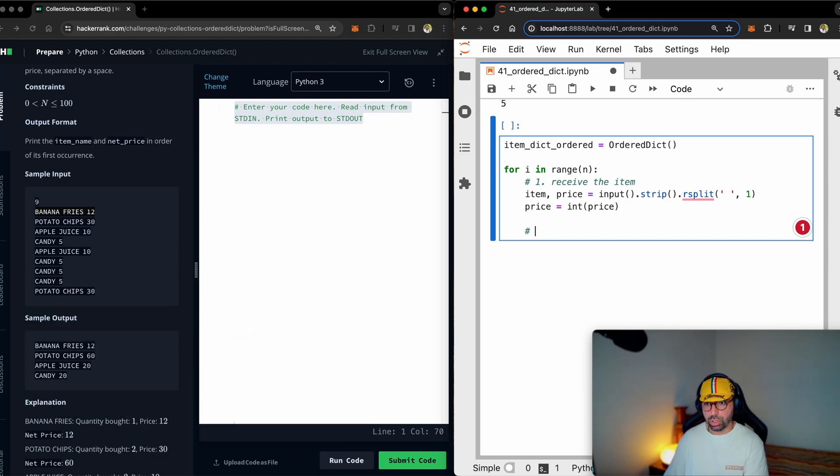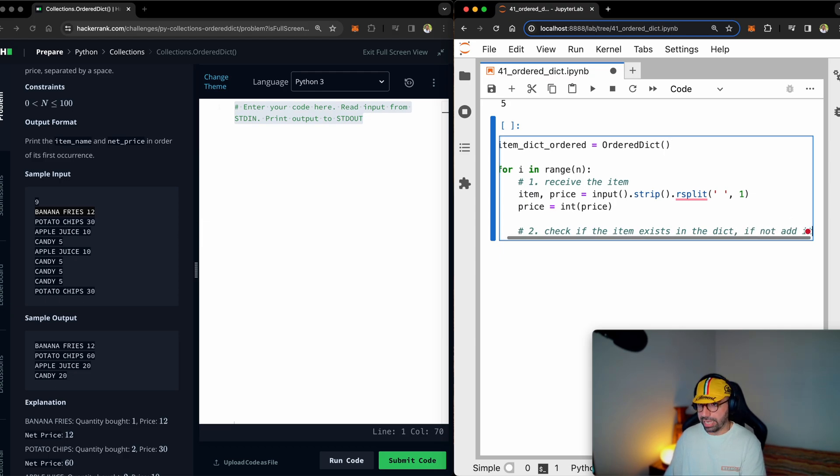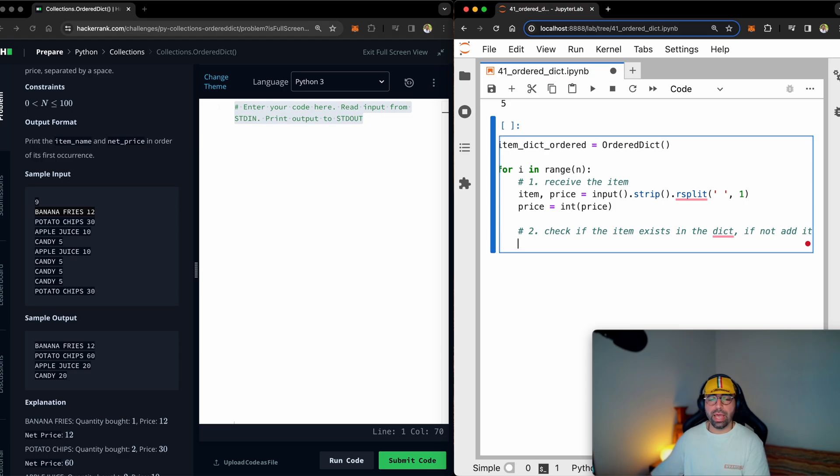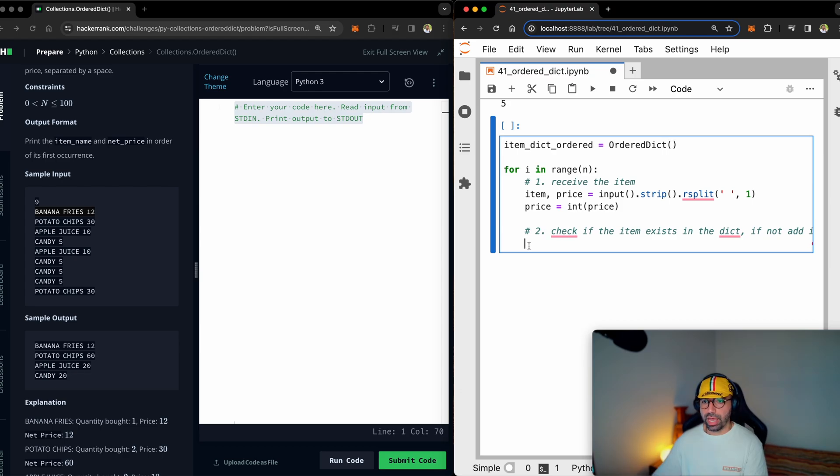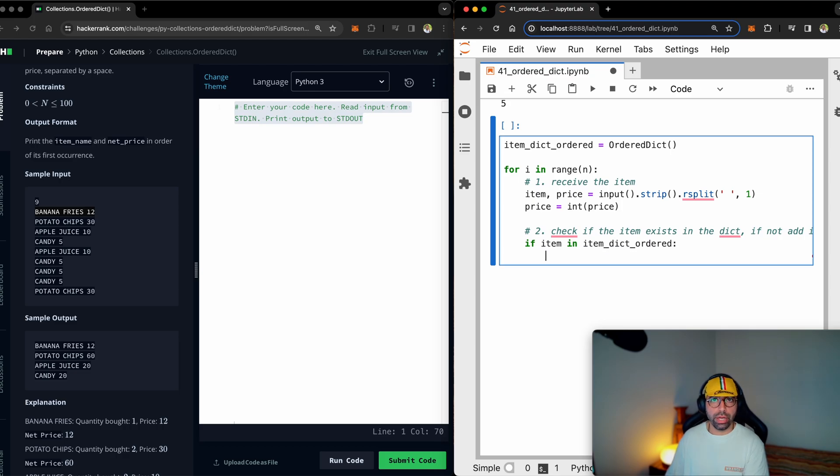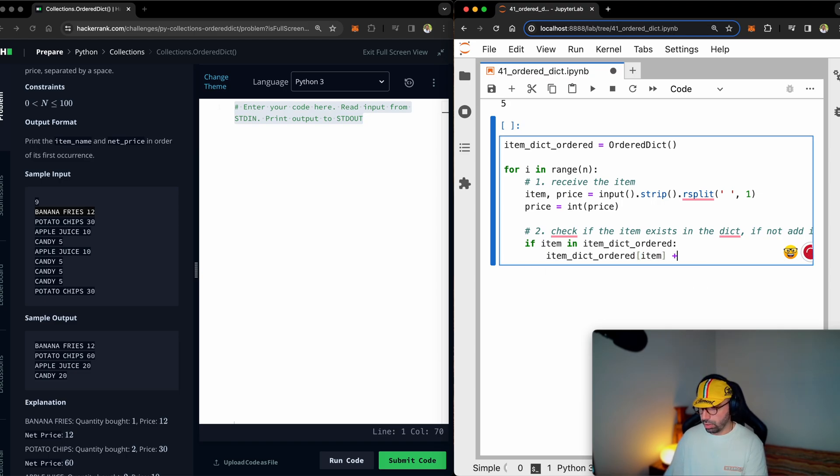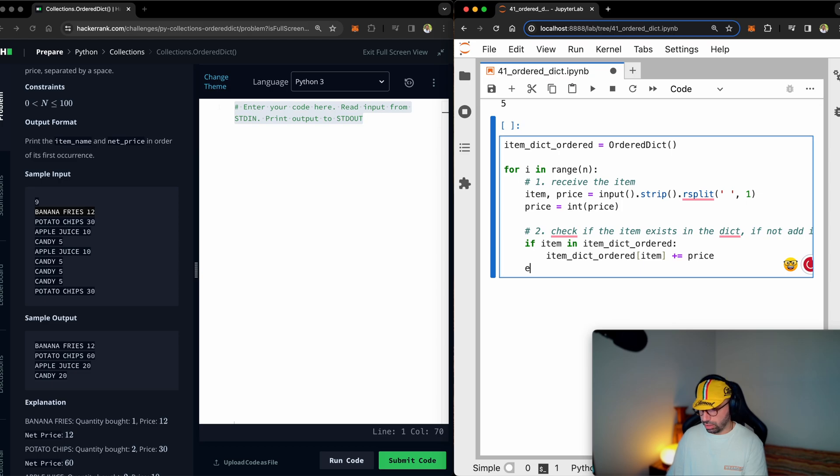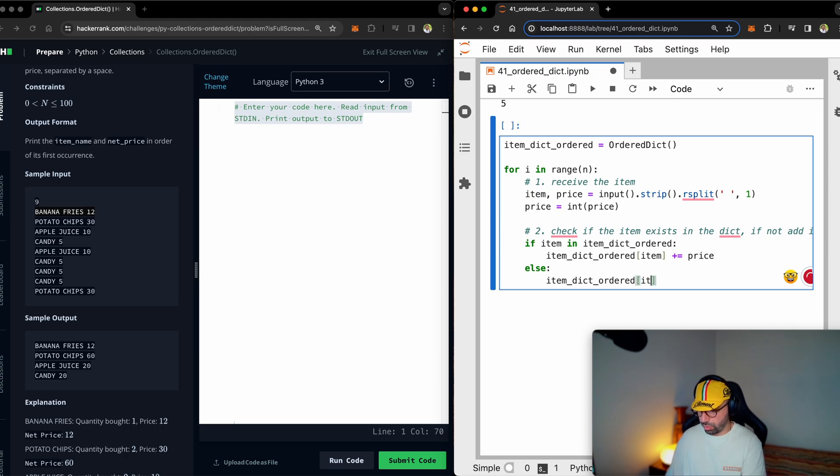In step number two, check if the item exists in the dictionary. If not, add it. All right. Now I will check if I have already taken the customers banana fries, chips and stuff. If not, I will add it to my order dictionary. So then I have to check if item in ordered. If the item is already there, all I need to do is just add one more to it, then item dict ordered for this item equals add the price once again to it. If it doesn't, if it doesn't already exist, I want you to add that to your ordered dictionary.